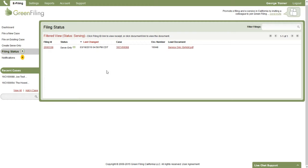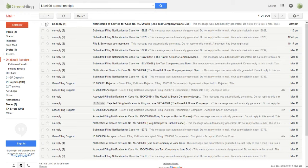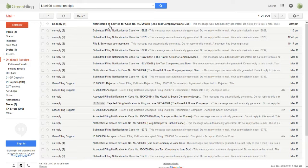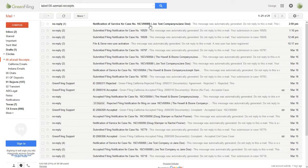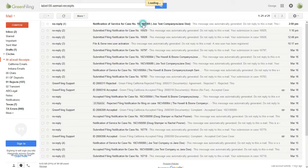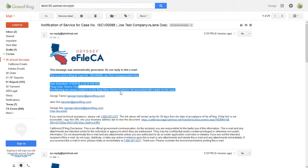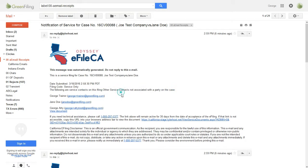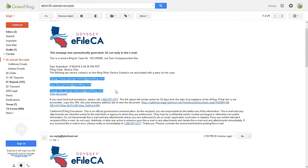So what I'd like to do now is just jump out to my email. And actually, you can see here, I have a new email notification of service for case number 16CB00088, which is the case that we just submitted the service-only filing on. So I'm going to open this email and you can see here, there's just some information indicating this is a new service notification on this case.